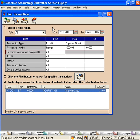This window here, the features and abilities are almost limitless. You can locate anything that you need to with the Find Transactions feature.